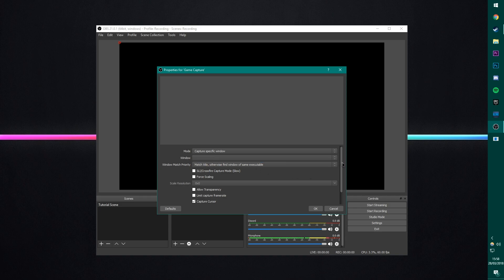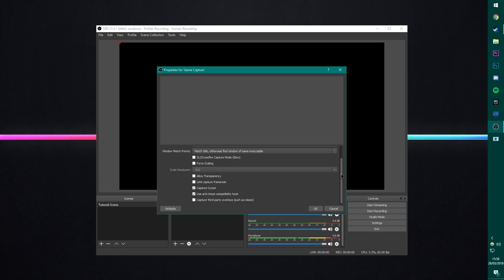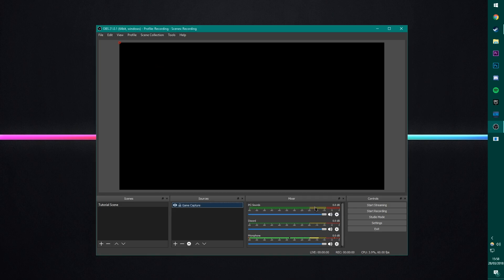But in here, everything should be set up correctly. Make sure you've got the Use Anti-Cheat Compatibility hook on. This just means that if you have any bits of software which seem to detect OBS as a cheating kind of software. I know PUBG did this for a little bit. If you have this on, then it will just make sure that it doesn't have any issues. So everything here should be fine. Click OK.